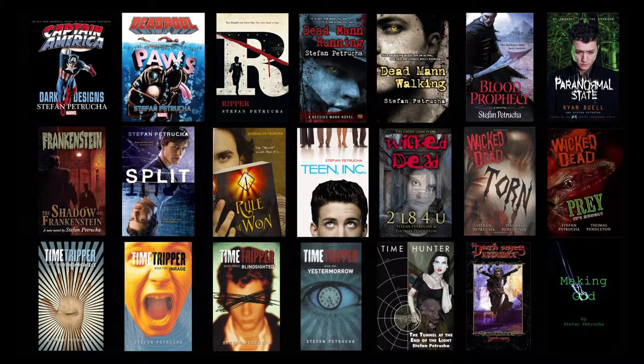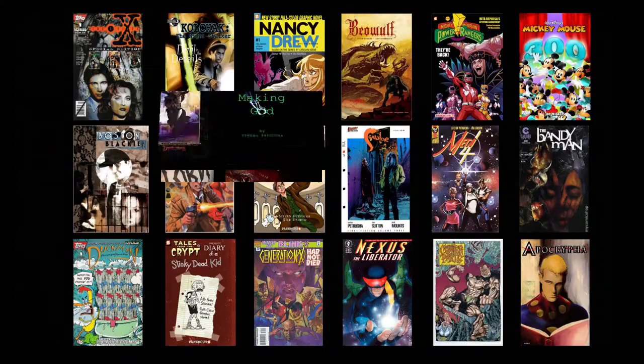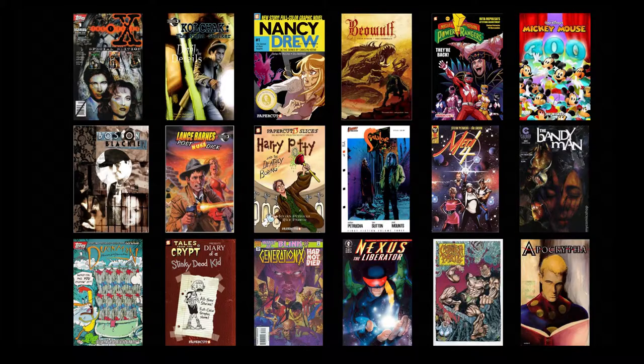I'm Stefan Petruca, and I've published over 20 books, fiction and non-fiction for major publishers, including HarperCollins, Penguin, Grand Central Publishing, and Walker Books for Young Readers. I've also written hundreds of graphic novels, but that's another subject for another course.